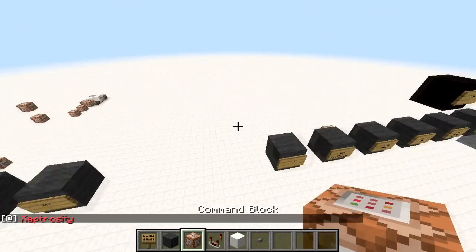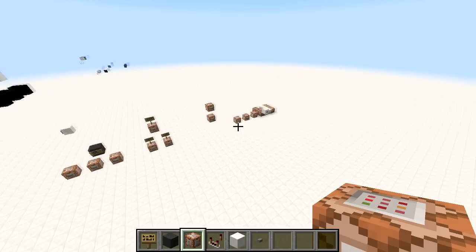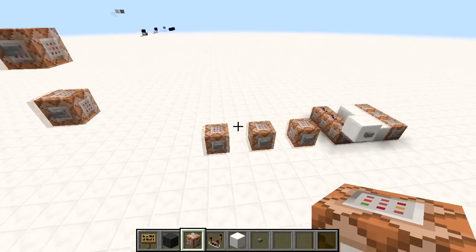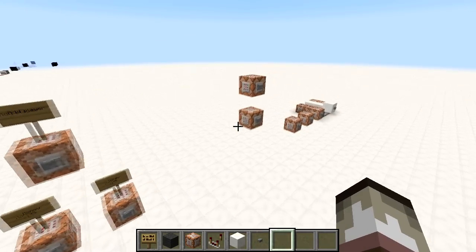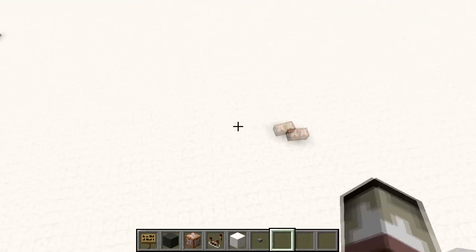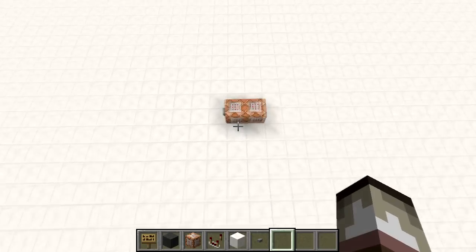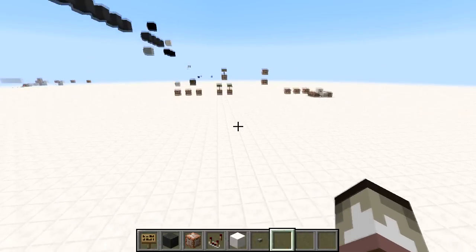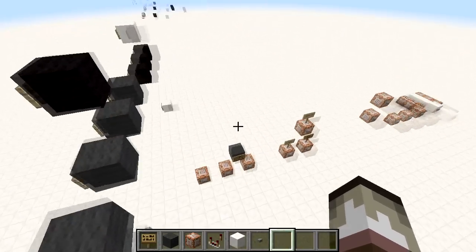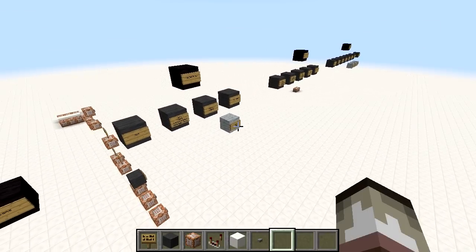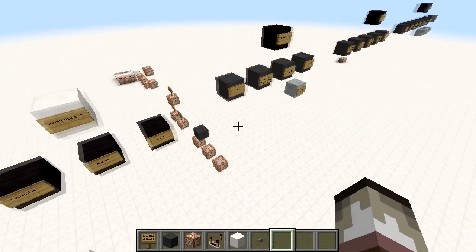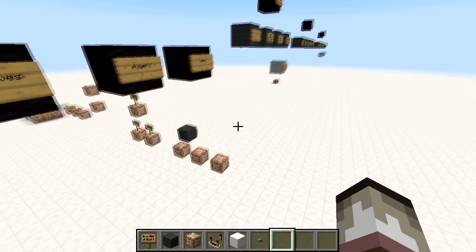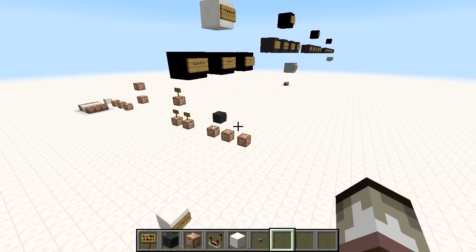That's pretty much all you need to know about the scoreboard command. Once you can use this you can do some fancy things — especially with the selector arguments. You can create a player account system, a currency system with the money objective, and with teams you can teleport certain teams to certain areas using the selector argument. Check the wiki for more details. I hope you found this useful — thanks for watching, I'll catch you guys next time!